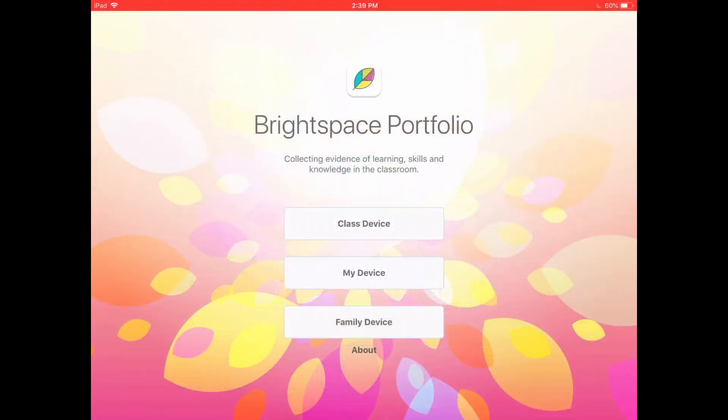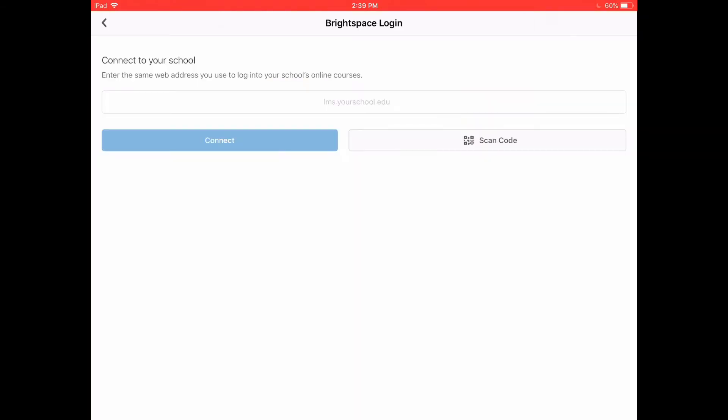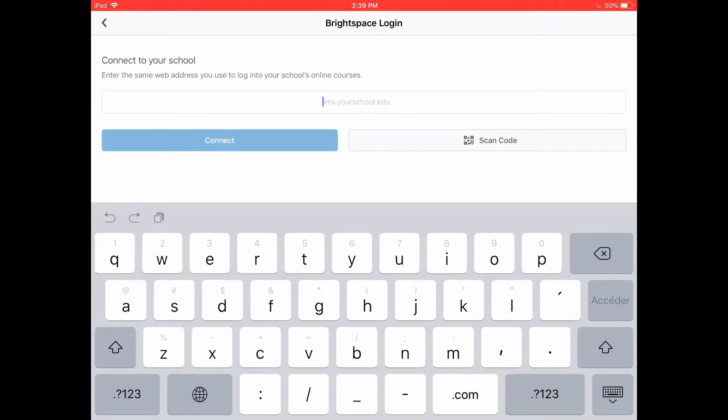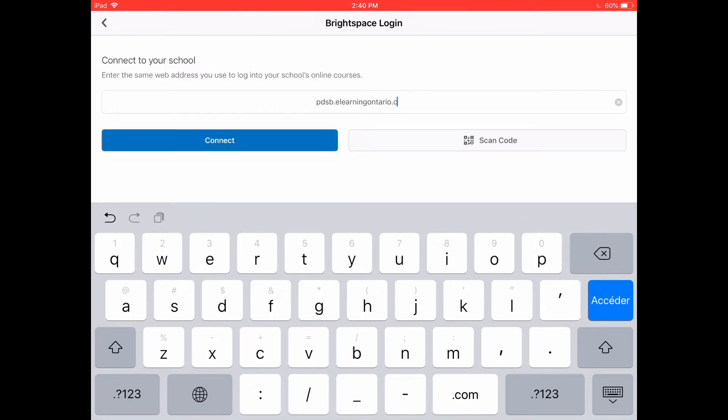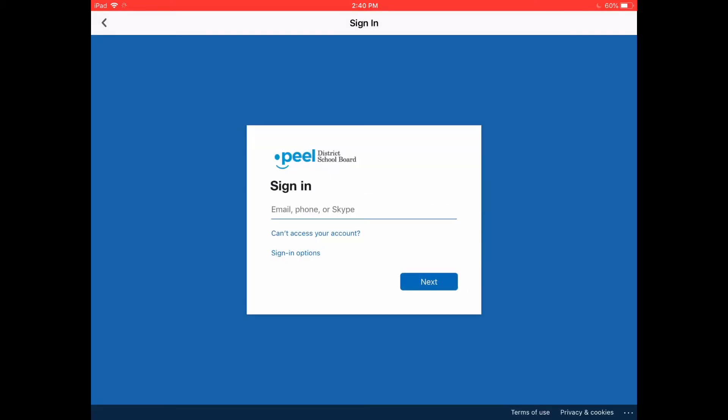If you're using your own device, click on My Device. That will prompt you to log in using pdsb.elearningontario.ca, which will prompt you to log in with your Peel account. You can also scan the code that was given to you. Press Connect and it will bring you to the login page.